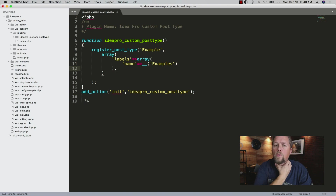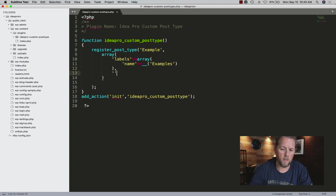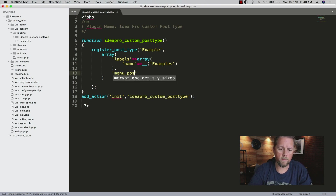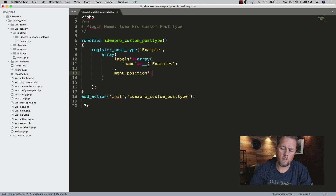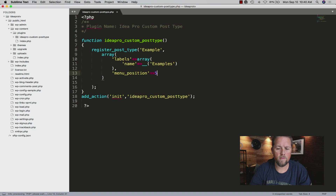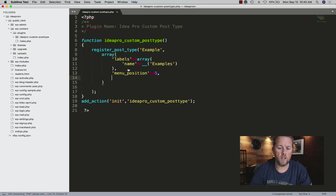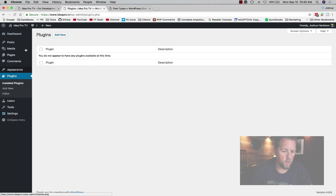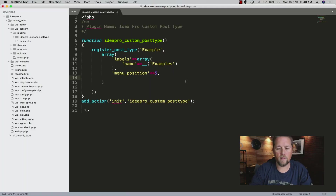Outside of the labels array, we need to set the 'menu_position'. We're going to give it a value of five, which is where it shows up in the admin menu list. You can learn more about that in the WordPress Codex, and I'll link the WordPress Codex in the description of the video.